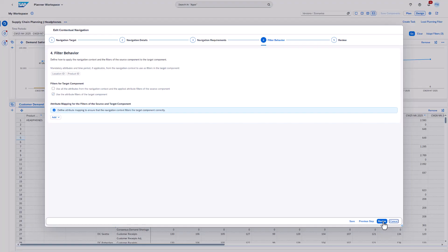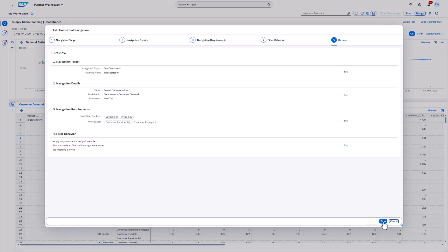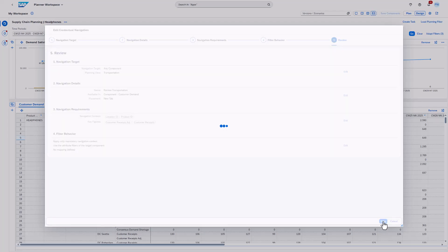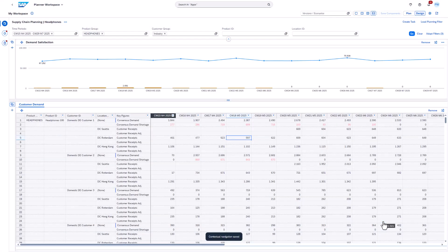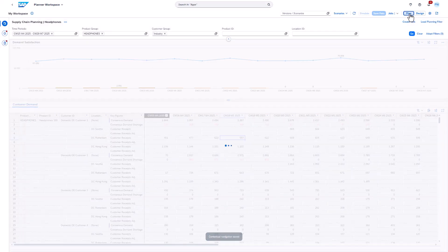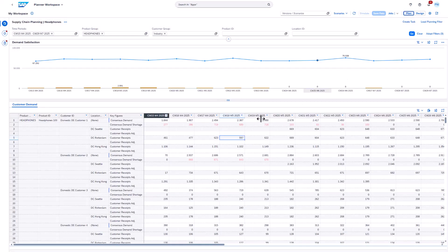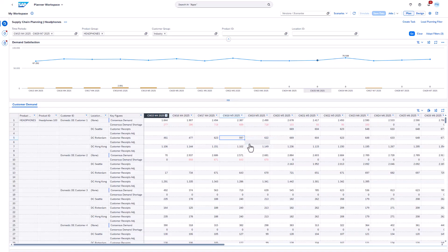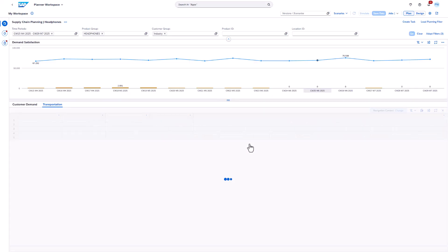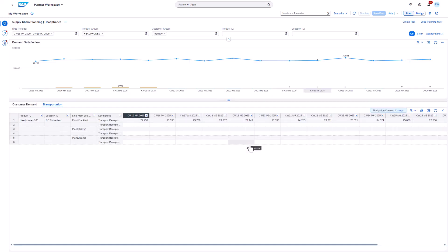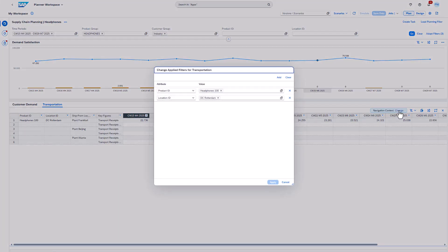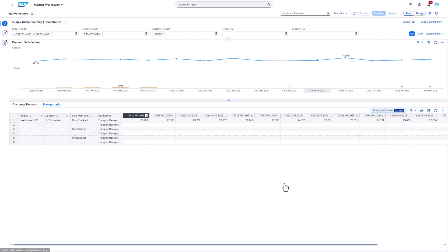In the last step, we can review the setup again. Now we can trigger the navigation. As you can see the new component got added. We can verify the applied filters here. Now that we know the basics about contextual navigations, we can have a look at more advanced examples.